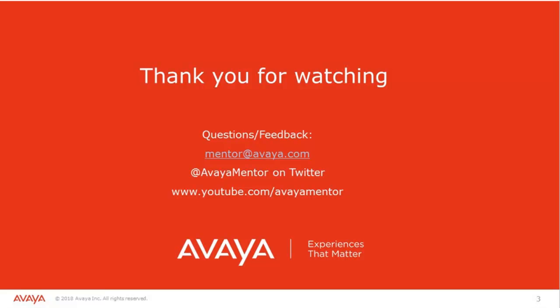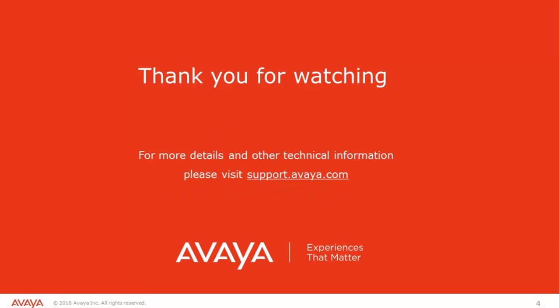Thank you for watching. If you have any questions or feedback, please write us at mentor at avaya.com or on twitter at avaya mentor. For more details and other technical information, please visit support.avaya.com. Thank you.